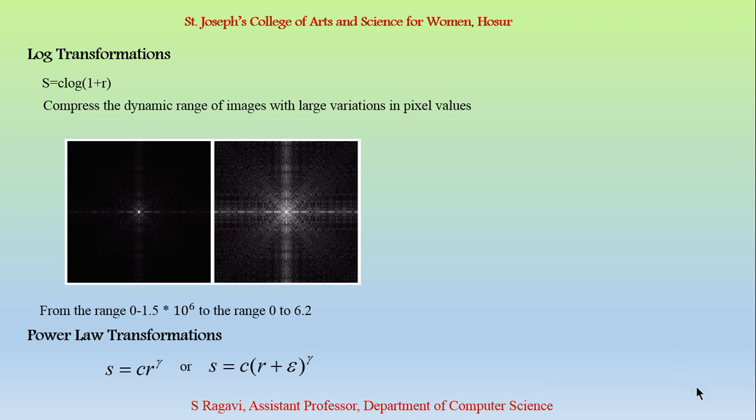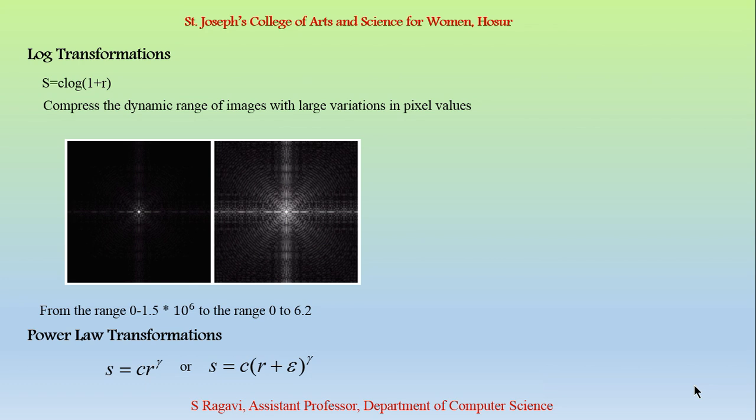In log transformation, for the lower amplitudes of an input image, the range of grey levels is expanded. And vice versa, for the higher levels, the grey level values is compressed. The value 1 in the log transformation equation represents the value 1 is added to each pixel in the input image. Because if there is any pixel having an intensity value as 0, if we perform log of 0, then it becomes infinity. It should not be infinity. In order to overcome that, we are adding a value 1 to make at least the minimum value.